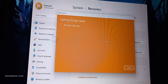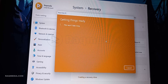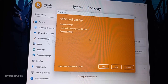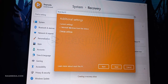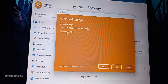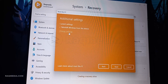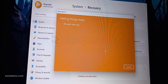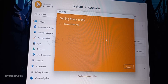Depending on your PC speed and the option you chose, the reset process might take some time. Don't worry — grab a coffee, catch up on that book you've been meaning to read, or watch some of our other tech tutorials. This is your chance to take a breather while your PC gets a makeover.